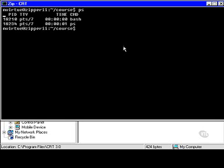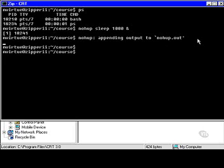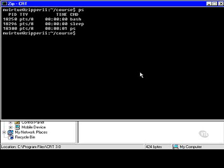Now I'll do the same thing using NOHUP: 'nohup sleep 1000 &', and I get a little message that output is being appended to nohup.out. I'm comfortable with that since there won't be any output. Now I'll log out again by typing exit. Then I log back in again, do a PS, and the sleep process is still running. So NOHUP can be an extremely useful command in certain situations.